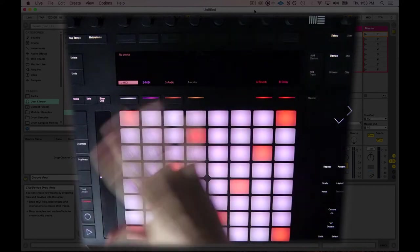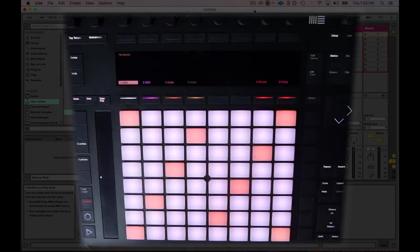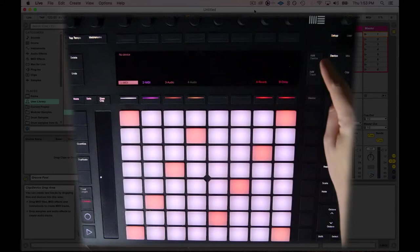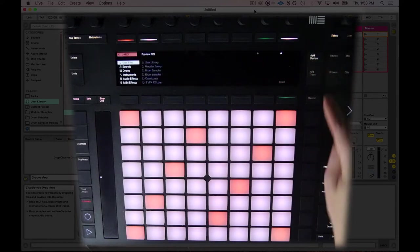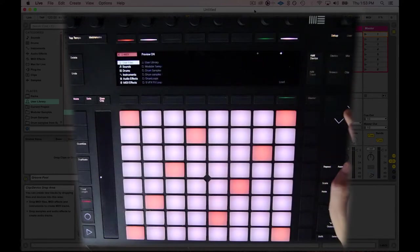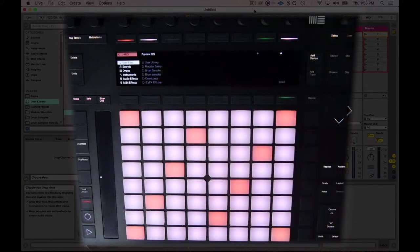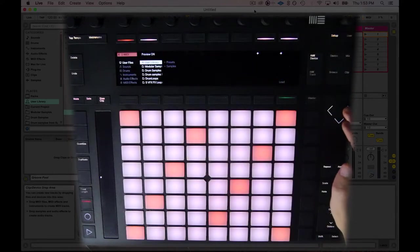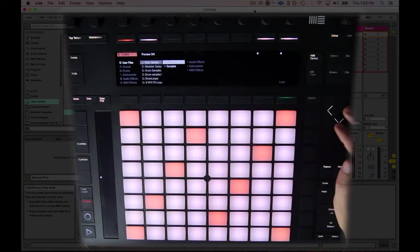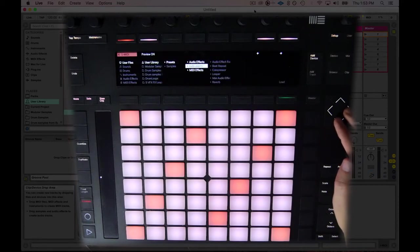I have a completely blank set right now. What I'm going to do is load a device, add device. I'm going to browse over here, and you can watch the browsing as I go. User library, presets, instruments.